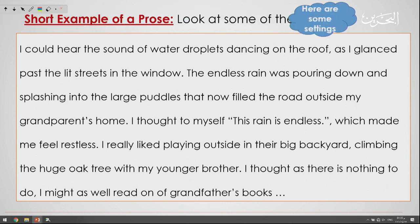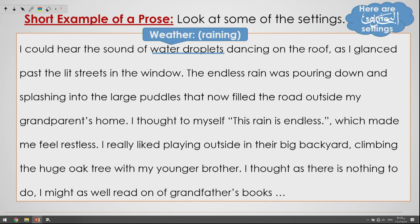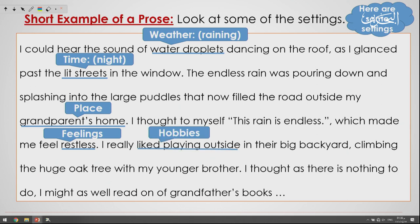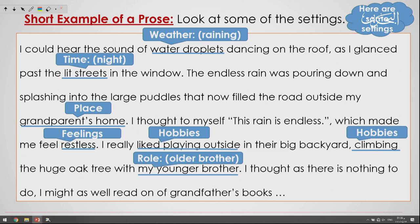Now let's think about the settings in this passage. 'Water droplets' refers to the weather. 'Grandparent's home' is the place. 'Restless feeling' and 'liked playing outside' relate to hobbies. 'Climbing' is also a hobby. 'My younger brother' indicates a role. These are some of the elements of prose and the settings found in the example.